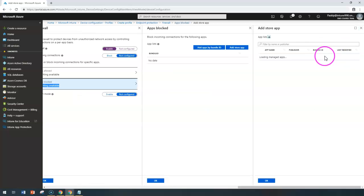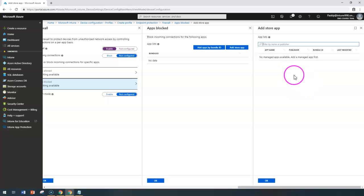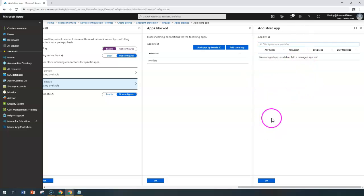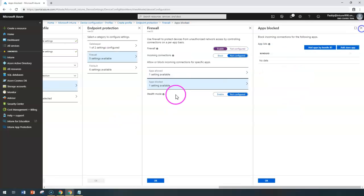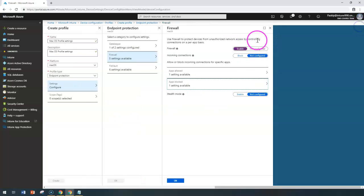If you go to the App Store, you can search for the required apps. There are no managed apps configured right now, but once managed apps are configured, they would be listed so those specific apps can be blocked. That's how firewall-specific settings are configured.